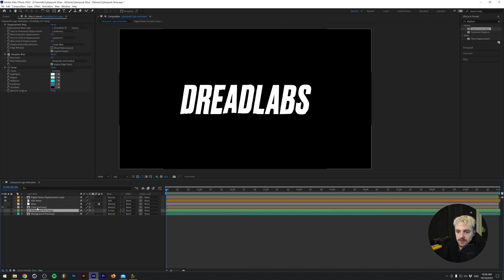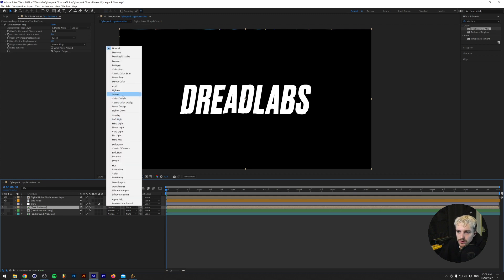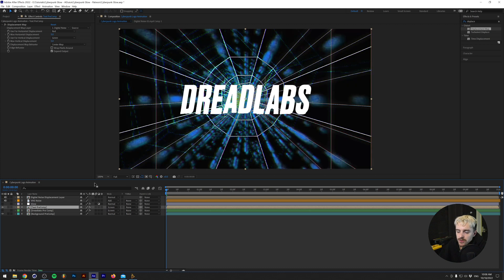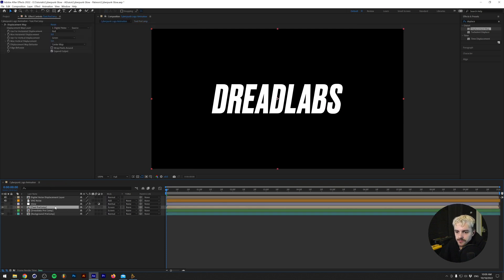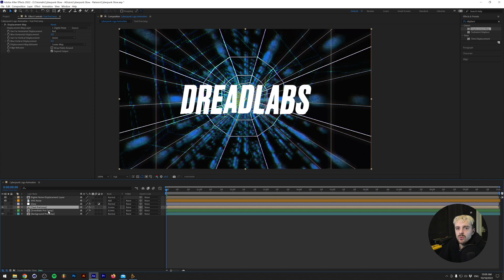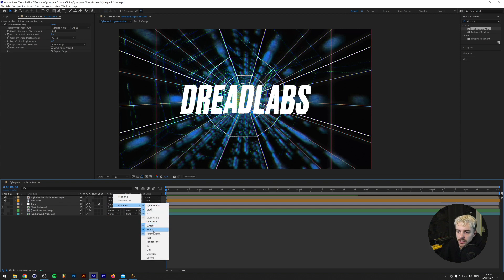Now let's bring the background back. The way we do that is by changing the blend mode to Screen. Screen removes all the dark parts of the layer — and remember we have a black solid in there, which I'll explain in a minute. If you can't see the blend modes, right-click on the timeline, go to Columns, and make sure Modes is checked on.